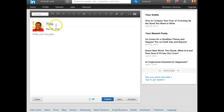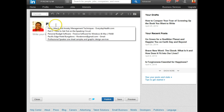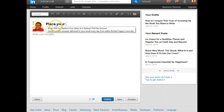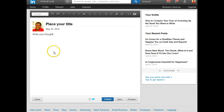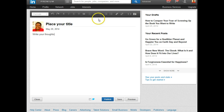If you wanted to, you could just place your title here, and then go to where it says 'write your thoughts' and write your thoughts. You'll notice that at the top, this looks very much like the symbols you're used to using in your blog post and in Word documents.